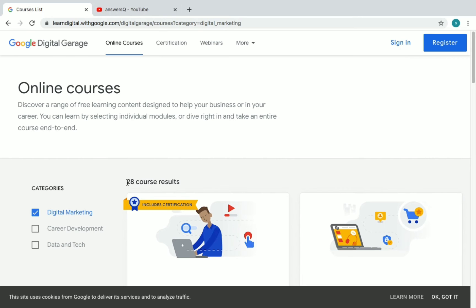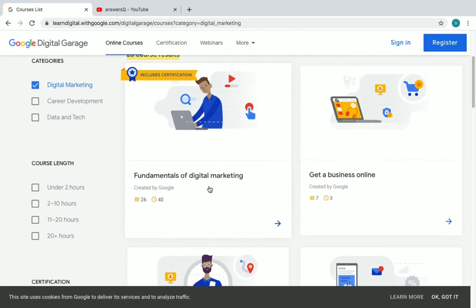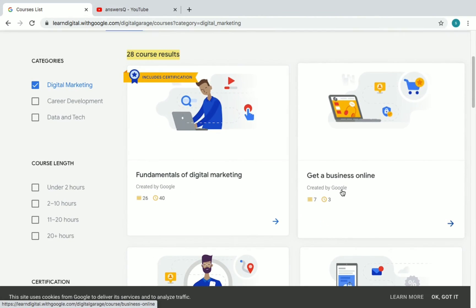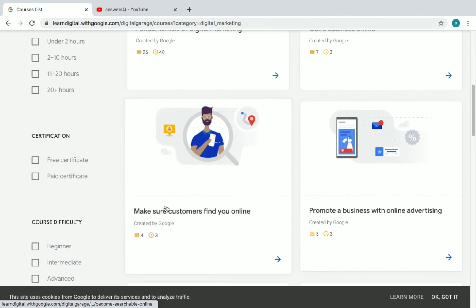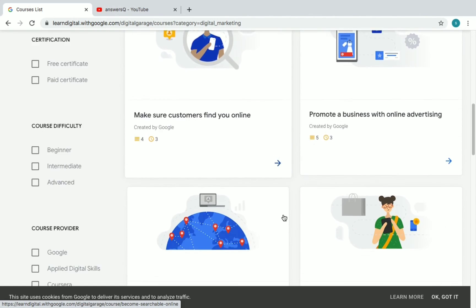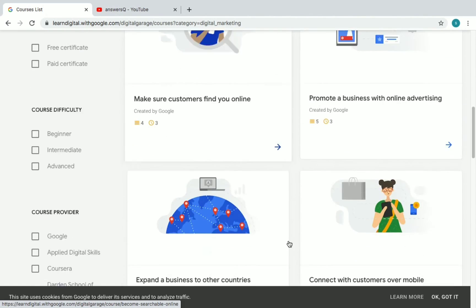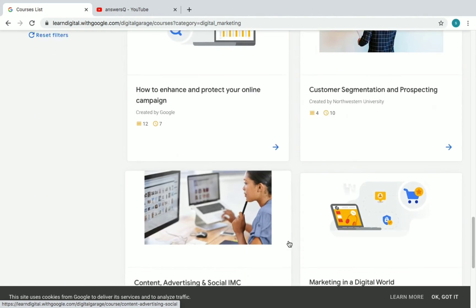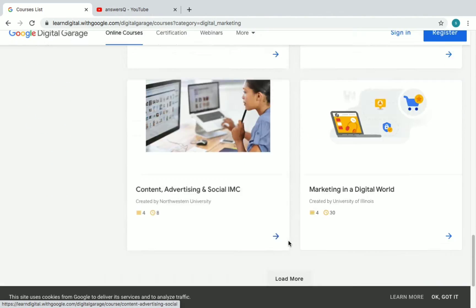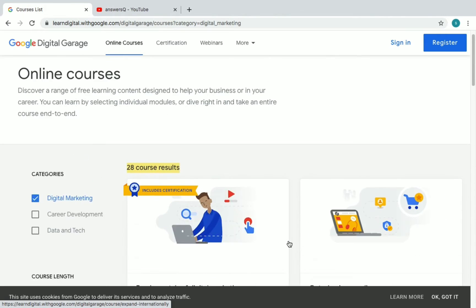For Digital Marketing there are 28 courses in total, including Fundamentals of Digital Marketing, Get a Business Online, Make Sure Customers Find You Online, and many more.